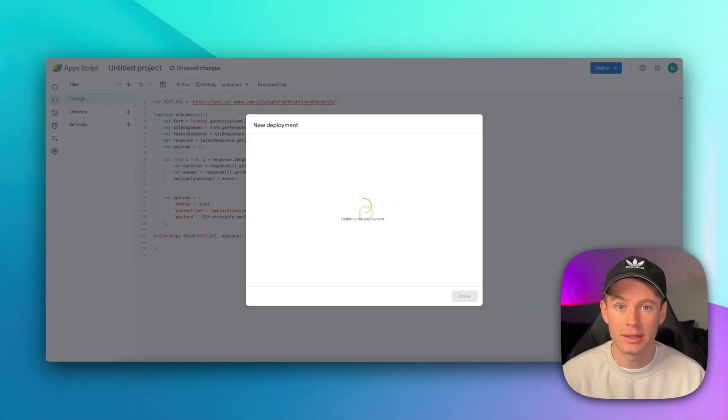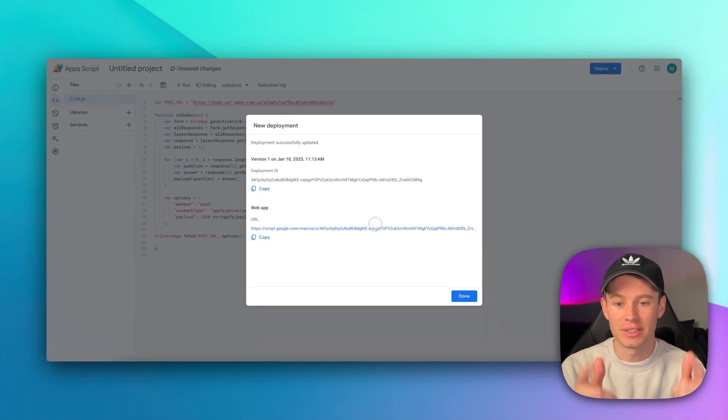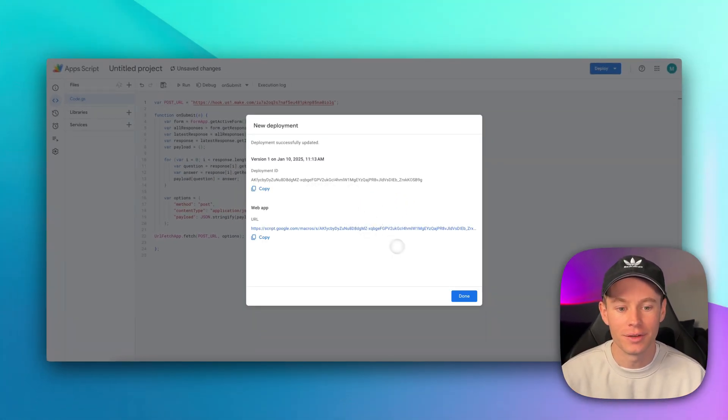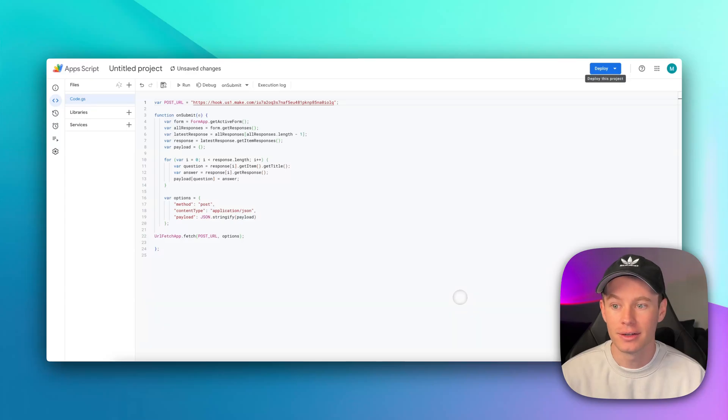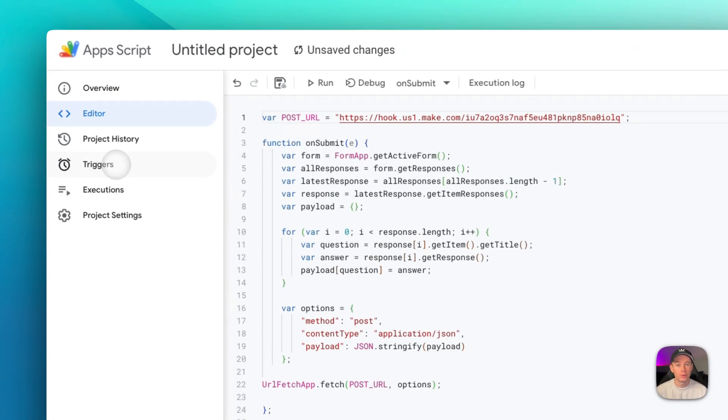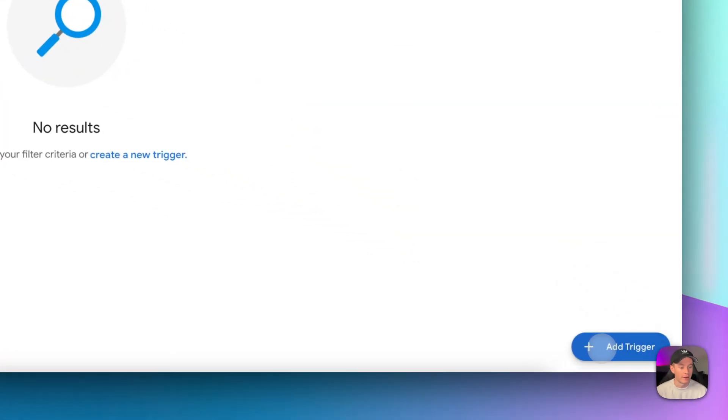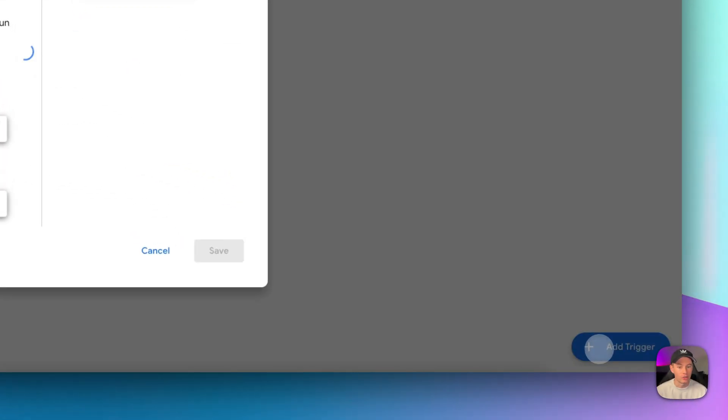It's going to update the deployment, and if it's successful, it'll take you to this screen. You don't need any of this information. Go ahead and hit done, and then over here, what we need to do is we need to configure our trigger. Right here on the left-hand side, go to the triggers tab, and then down here in the bottom right-hand corner, click add trigger.